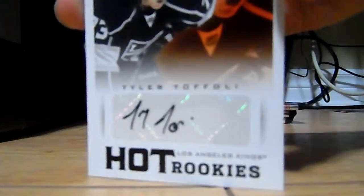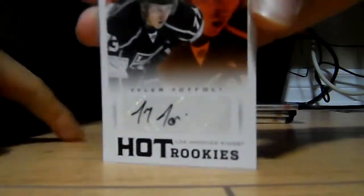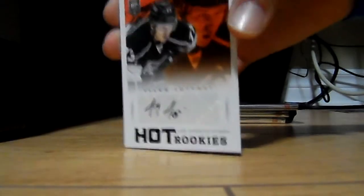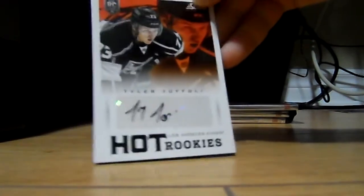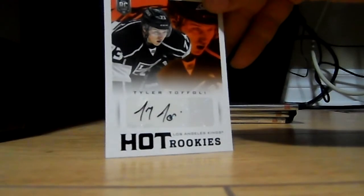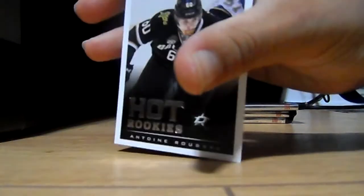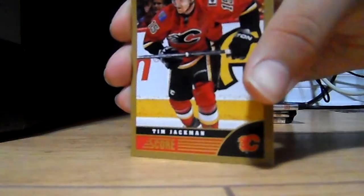Signature hot rookies of Tyler Toffoli! He knew it! Oh shit, oh shit, oh shit! Signature, signature of Tyler Toffoli! Hot rookies of Antoine Roussel, you'll see it. Tremendous is fucked up. Tim Jackman. Oh my god, oh my god!